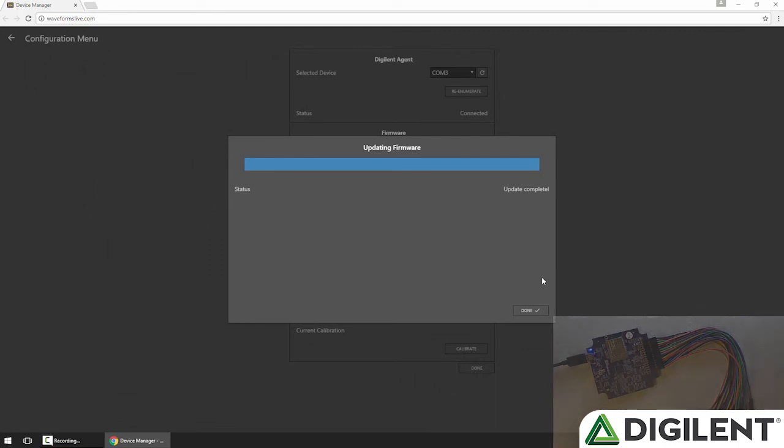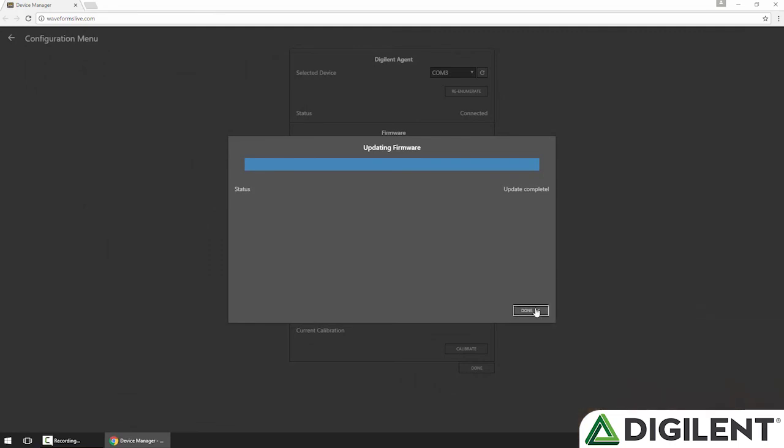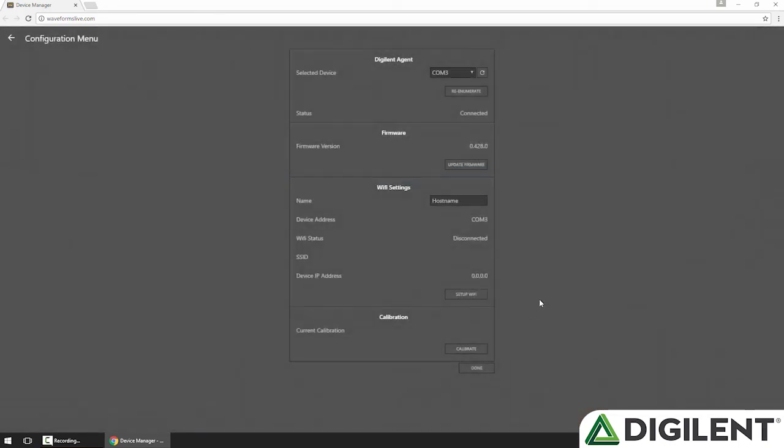Alright, update's complete, so I'll click Done. And now you can see my firmware version is up to 0.428.0.